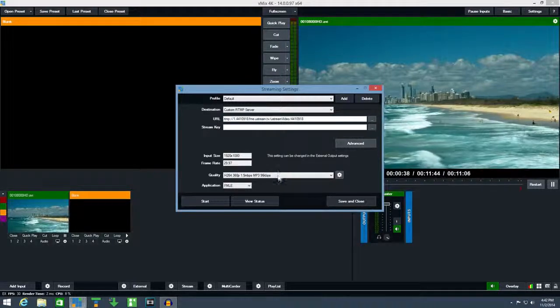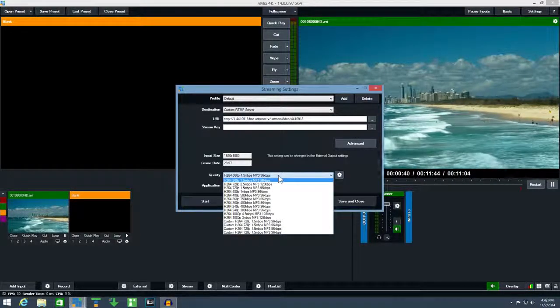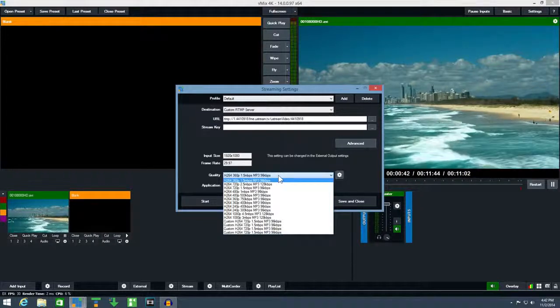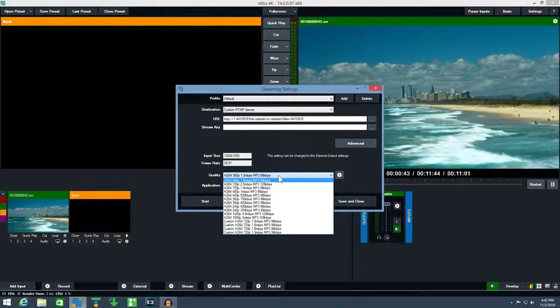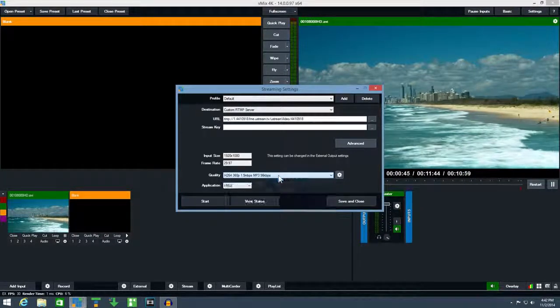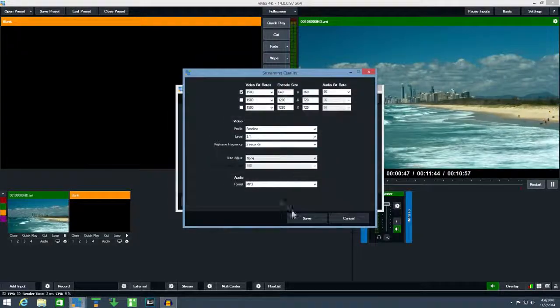Next select a quality preset that best suits your production. There are a number of presets available and you can customize any of these by clicking the cog icon.